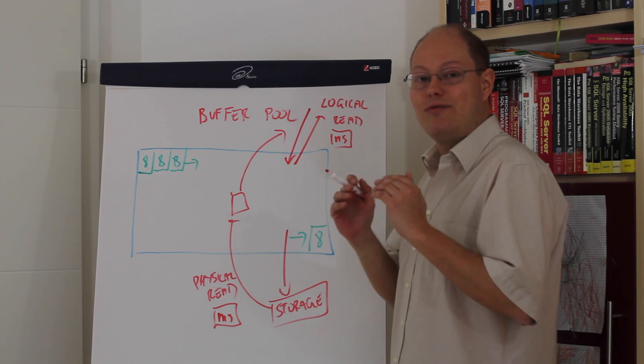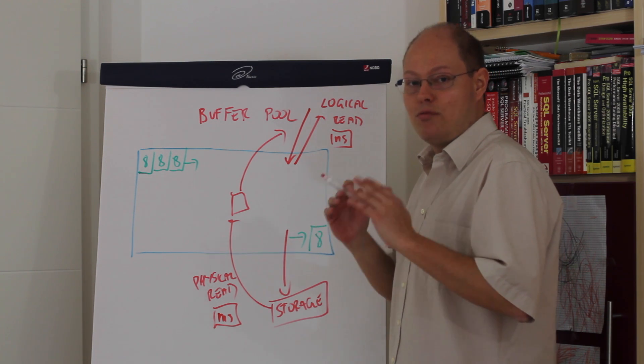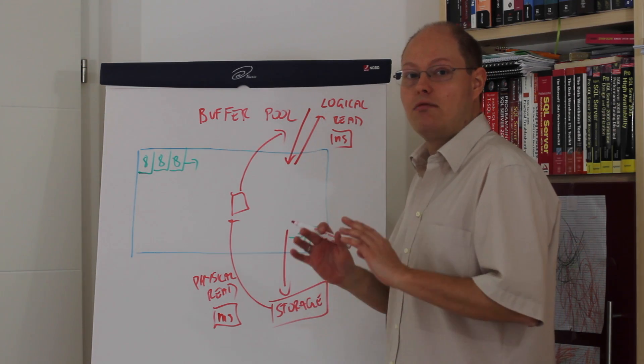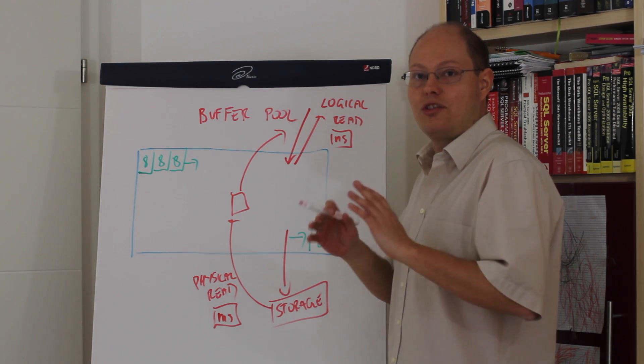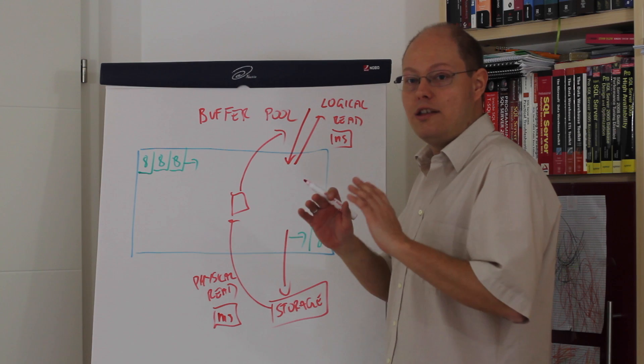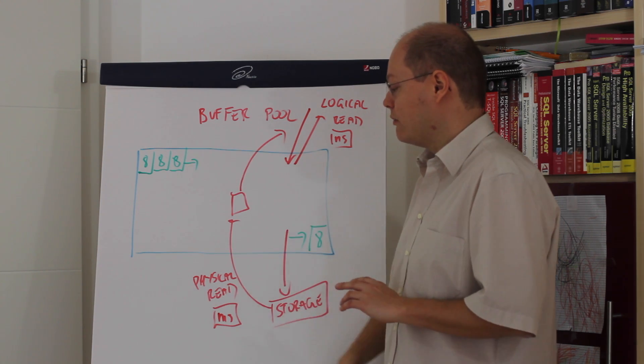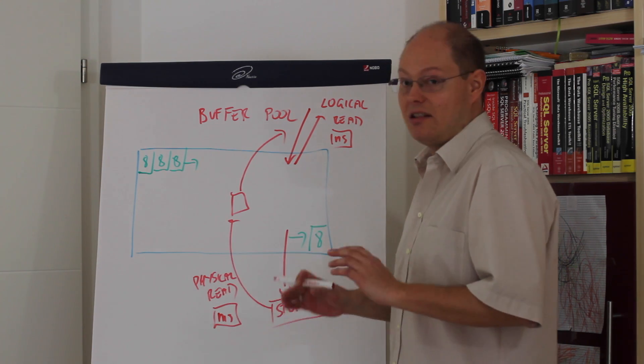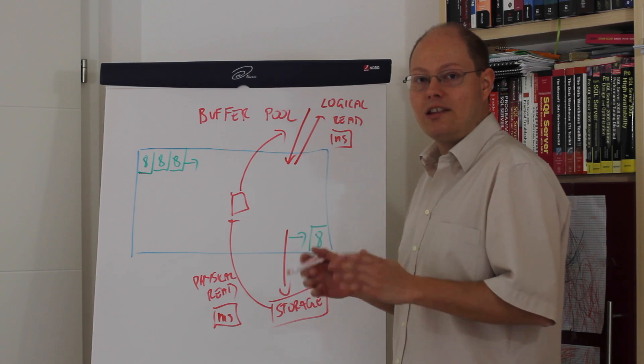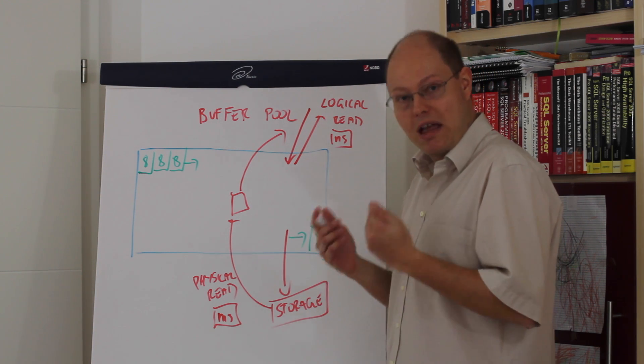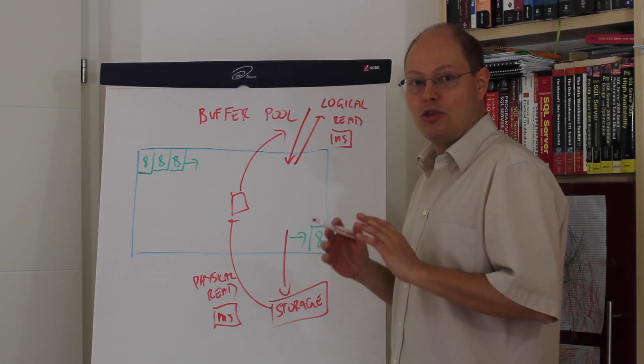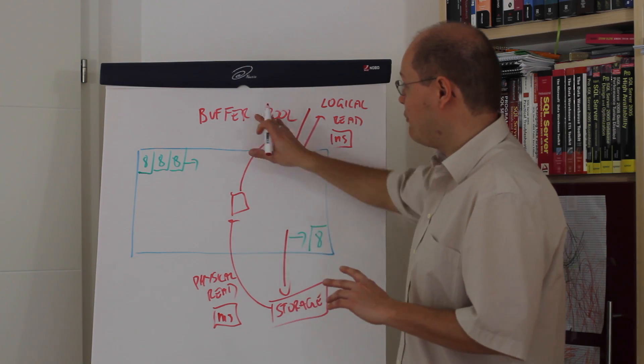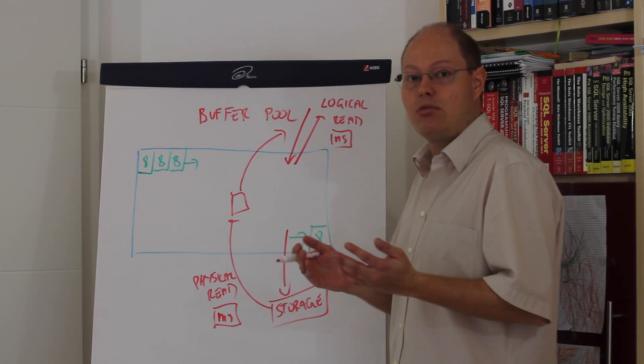Therefore, it's always very important to make sure that your buffer pool in SQL Server is very large so that you can cache a huge amount of data to overcome those very expensive physical reads. Let's switch now over to SQL Server Management Studio and I will show you how we can analyze the buffer pool usage in SQL Server.